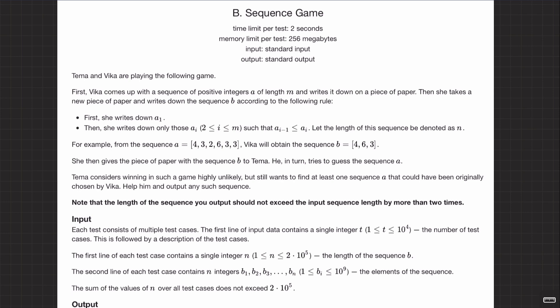Welcome back everyone. In this video let's continue our series and solve this sequence game question. It's a very big question if you first encounter it in a contest, but don't worry — it was a div 3 contest and it's a B question. In a div 3 contest you'd be able to solve the first three questions if you just know C++. It's a big question but let's read and try to make sense out of it.